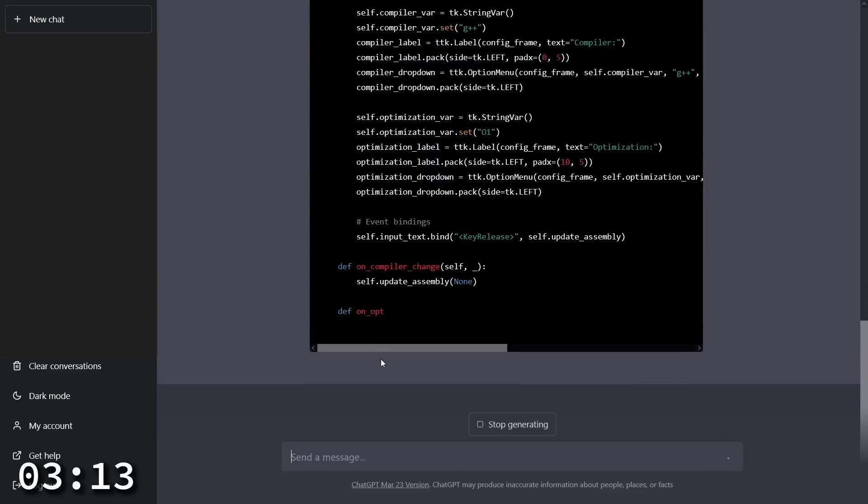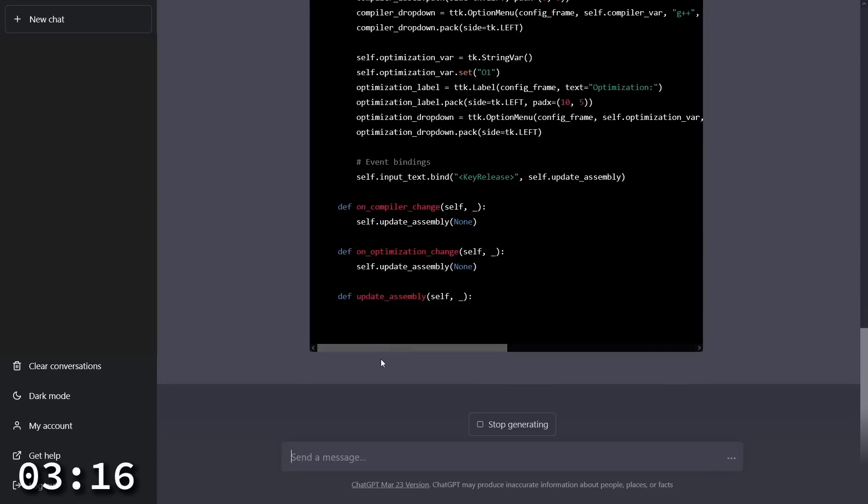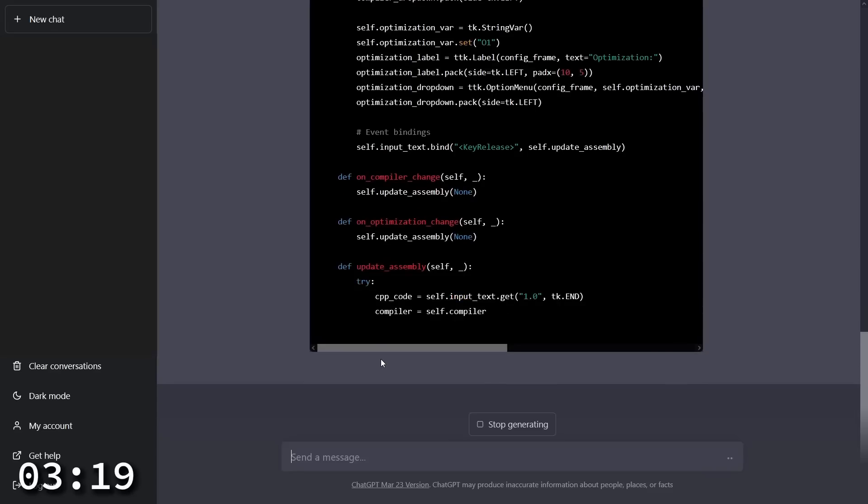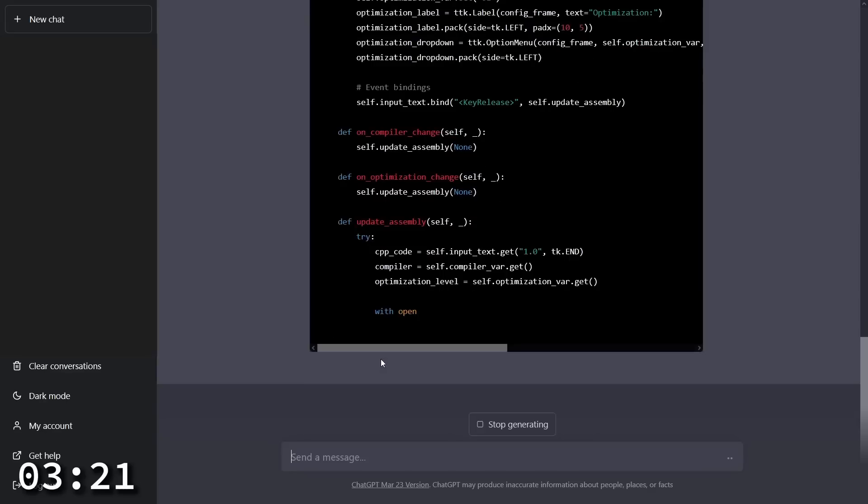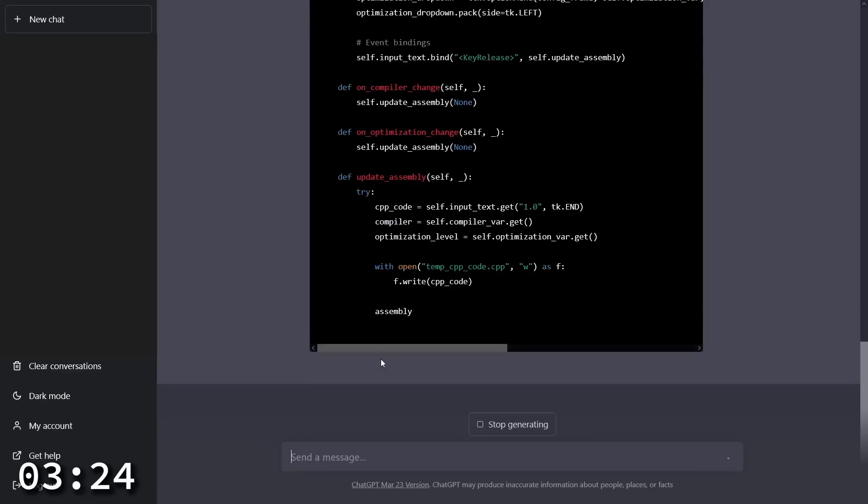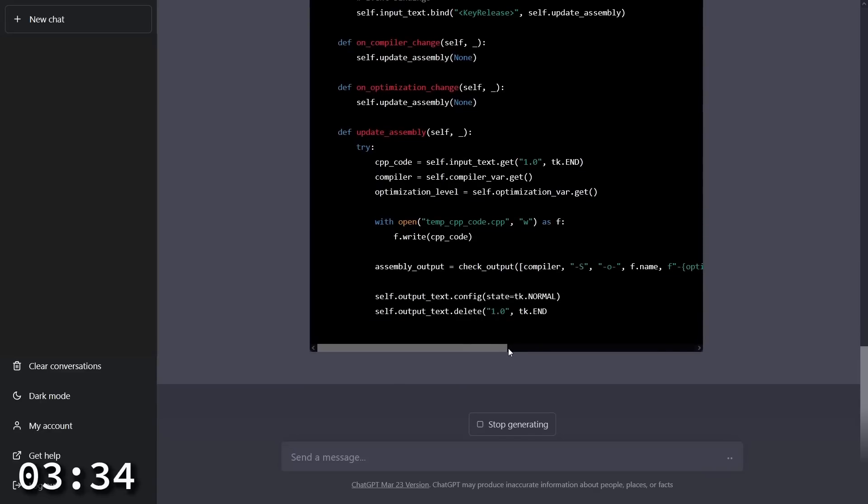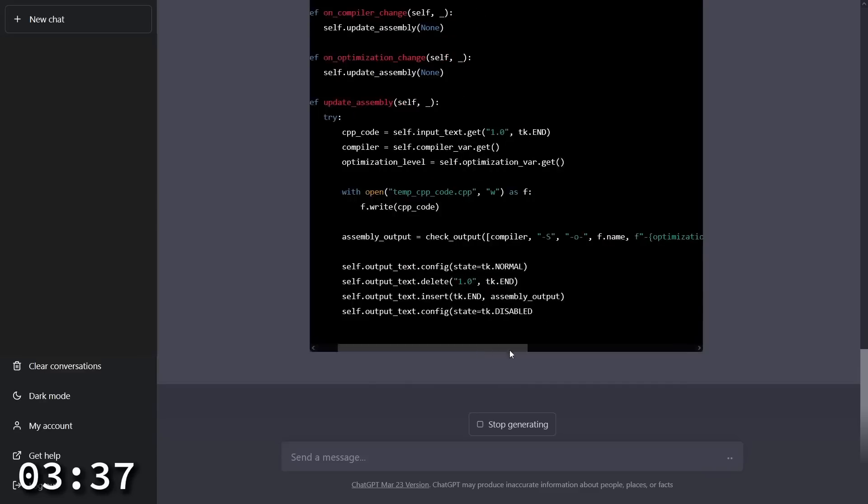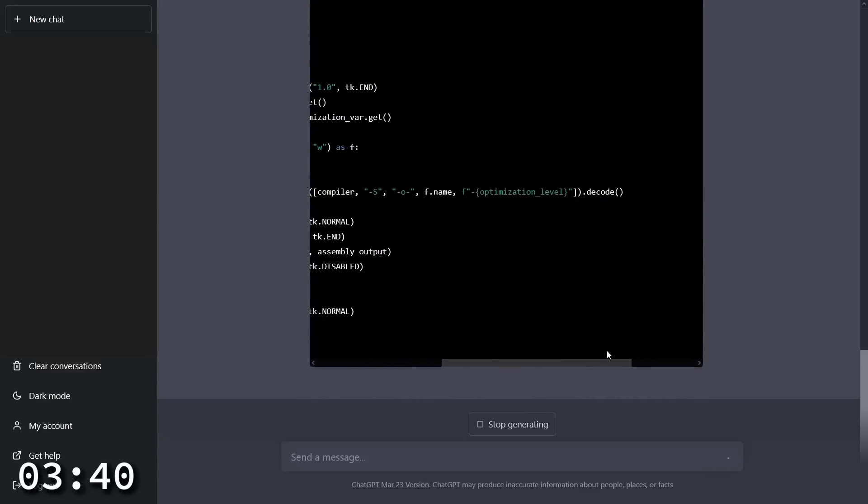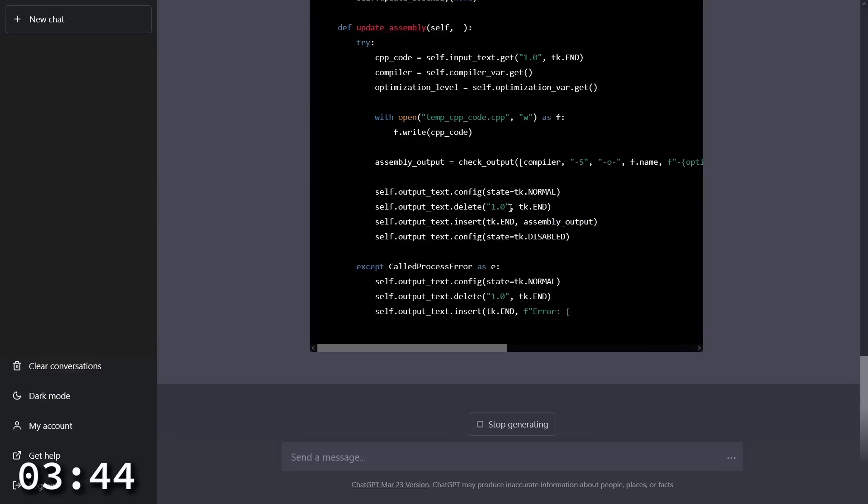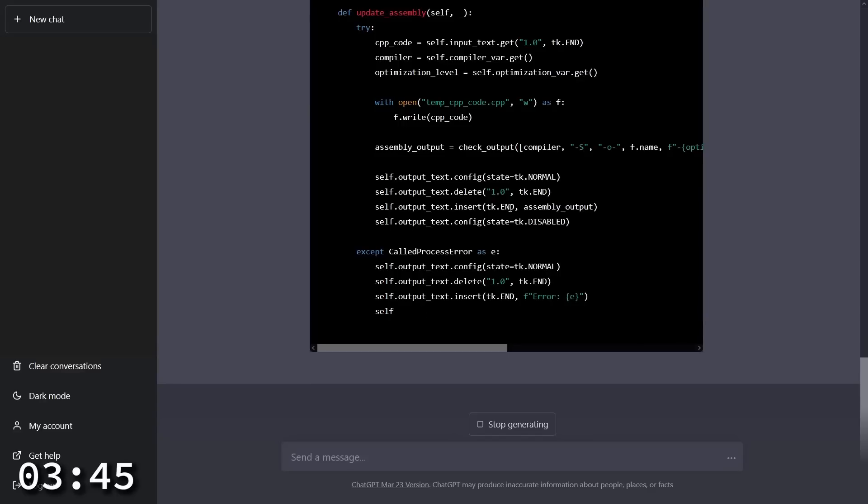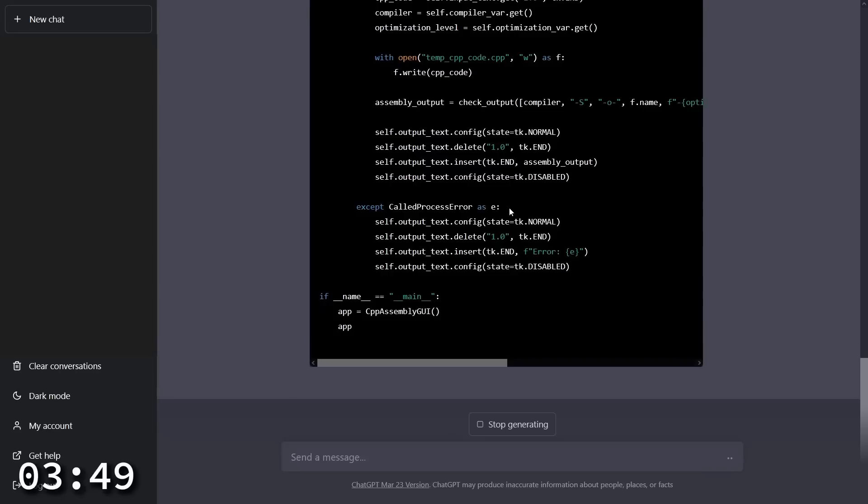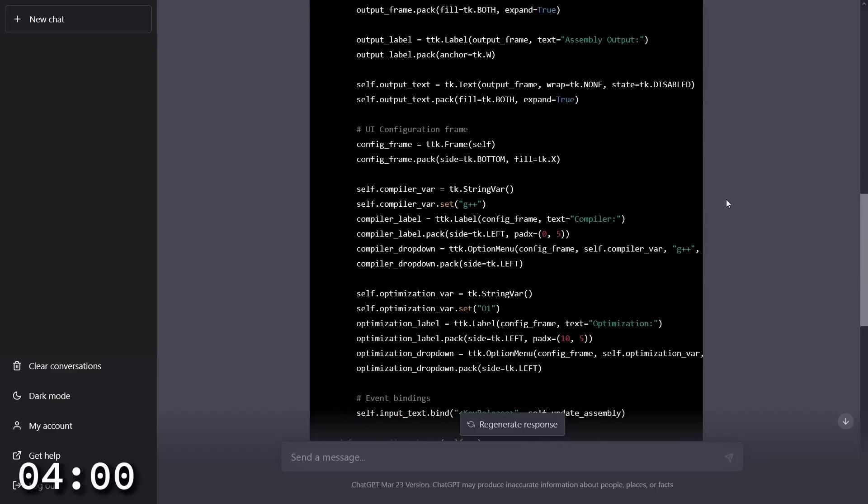On key release update assembly. On compiler change update assembly. On optimization change update assembly. Great. So it's going to call that update assembly function. The update assembly function then is going to be called every time I let go of a key or change any option. And it is running the compiler that was passed in with dash s. That should get me the assembly output. And it is going to capture that with the process function. And it's choosing to use tk enter here on its own. This code. That's funny. It ran out of tokens that it was allowed to give me right at that moment. But I think we got pretty close.